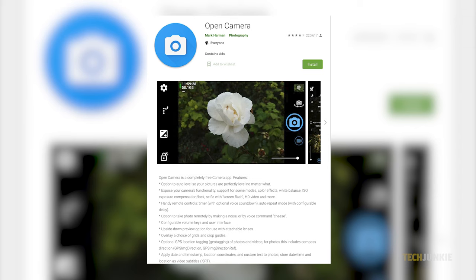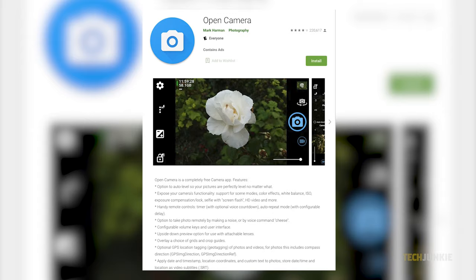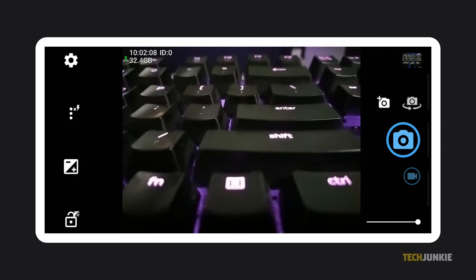With that in mind, we recommend Open Camera, a free and open source camera app with no ads or microtransactions. Just click on the link in the description below to find it in the Play Store. Once installed, open the app and enable any of the relevant permissions that pop up.